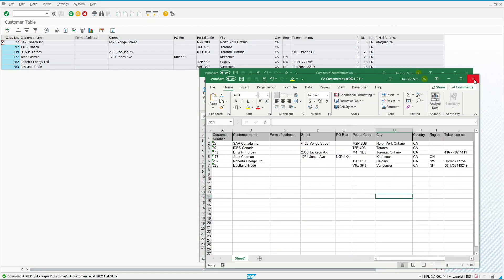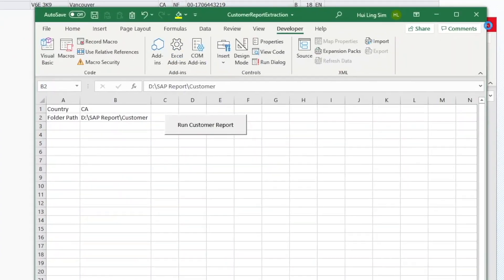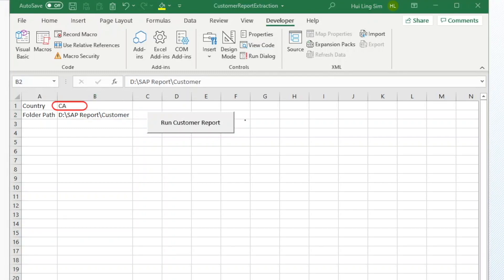All done! From now on, every time you need to extract the customer list for a country, just change the country field and on the click of a button your report will be served.